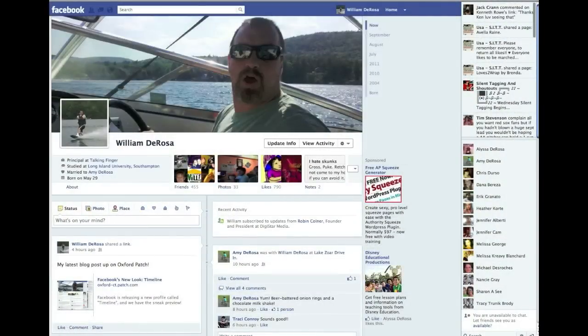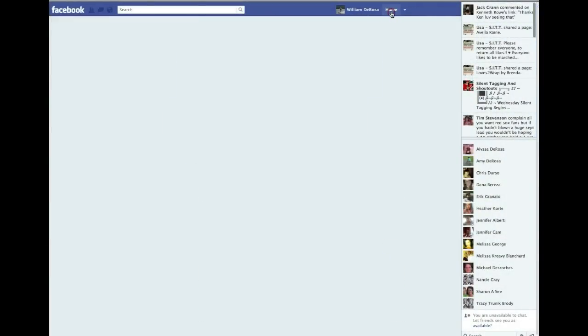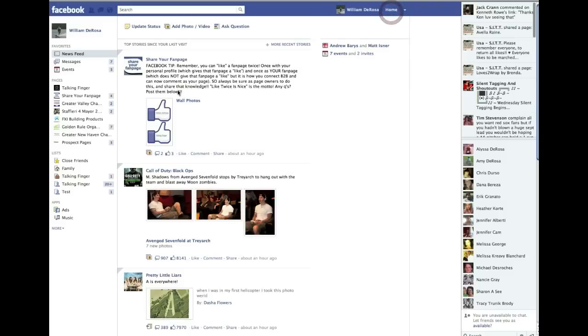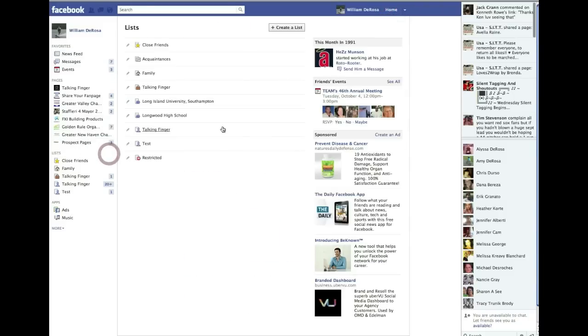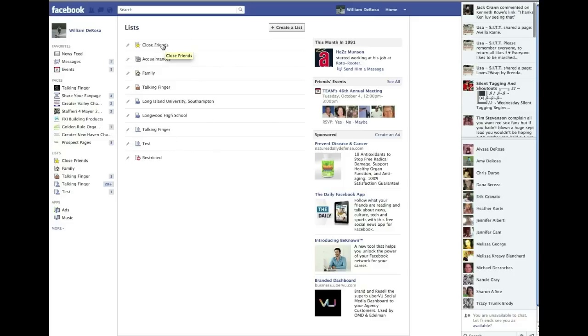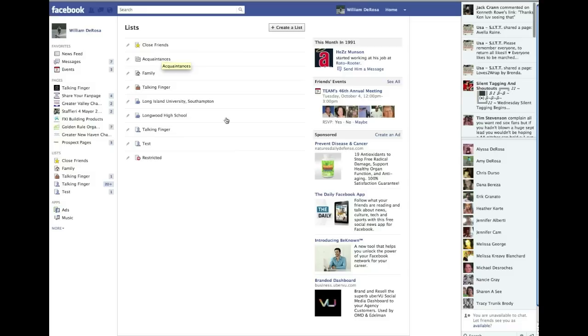Alright, so to access your list, what you're going to do is go up to here in home and you'll see lists over here on the left hand side. Click more. Now, this is all of the lists associated with your personal profile right here. Now, Facebook automatically generates a bunch of these. It generated all these and this one down here.